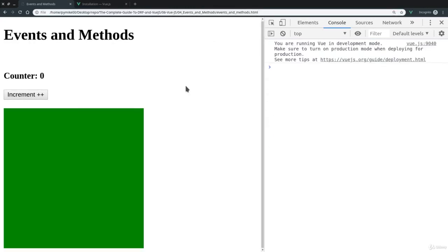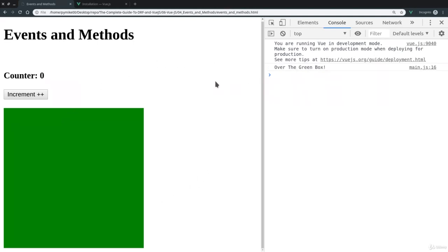And here is, of course, our green box. And we can now over the box with the mouse. And you see, we're calling the method because we get over the green box. Two, three, four, five, and so on.